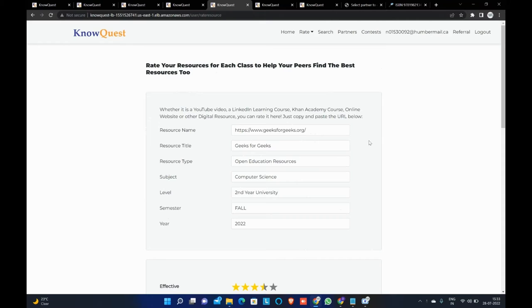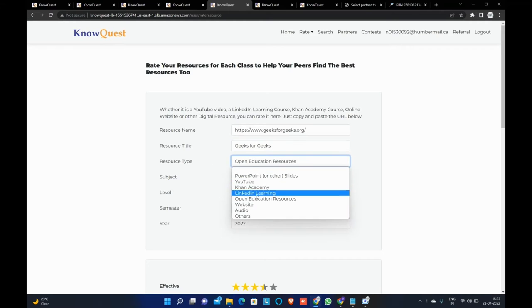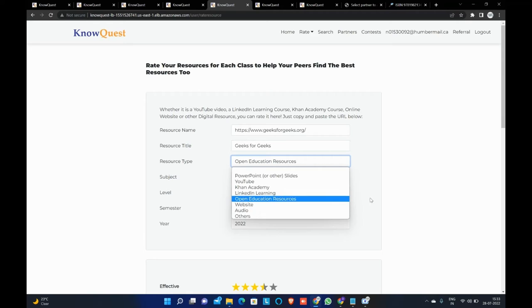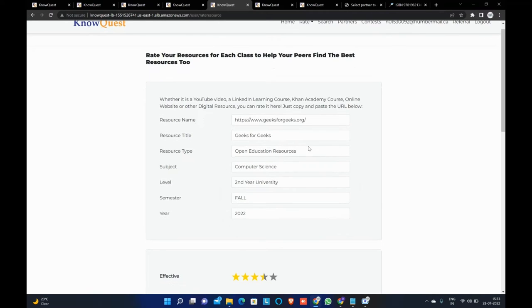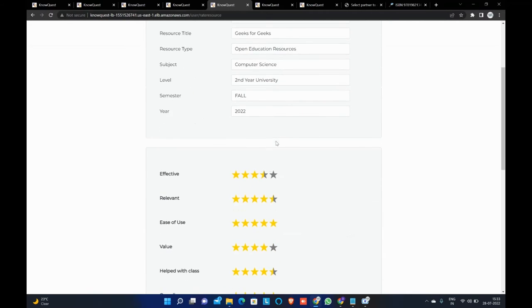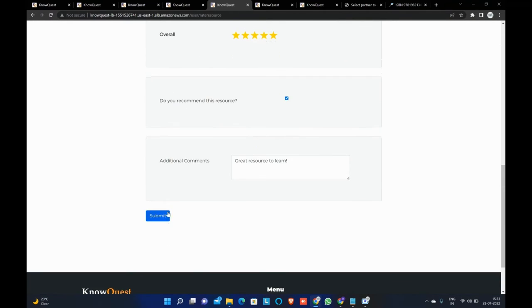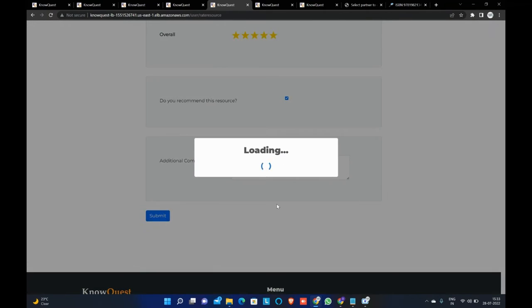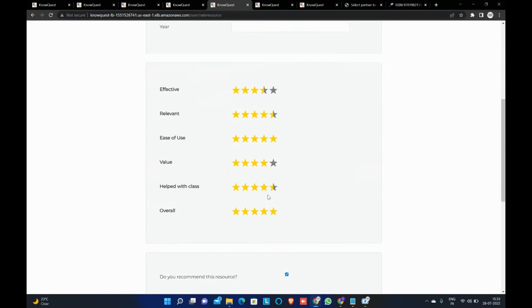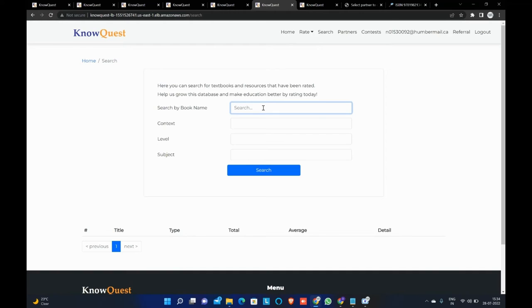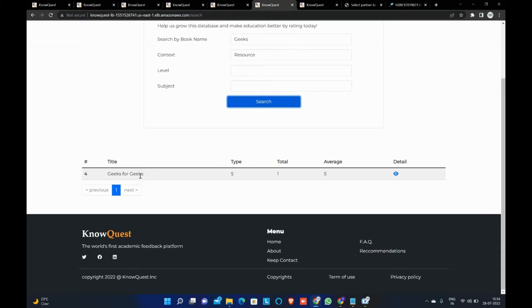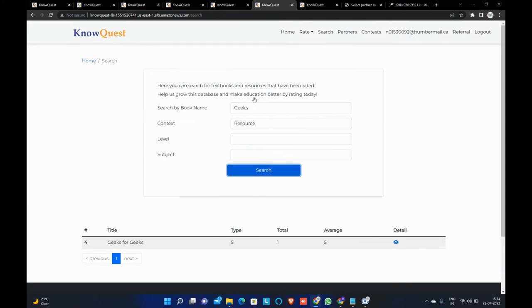So moving on to the next scenario, we will rate the resource part now. Resource part can be rated using URL. As you can see, I have copied the URL from Geeks4Geeks. I have entered the title, resource type. We have multiple of them, so I have just chosen open education resources for now. I can just select the subject, relevant subject and all the other relevant information asked here. So you can just fill out and just hit the submit button. It will be saved. So once it is saved, you can just go to search bar. You can search that specific resource or book by its name. So let's just keep Geeks here, type is the resource and just hit the search button. So you'll find the resource which you just rated here and it works similarly with the book.